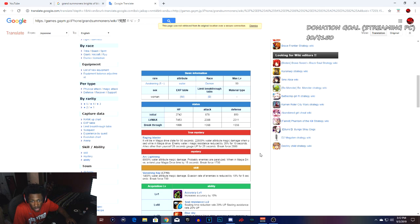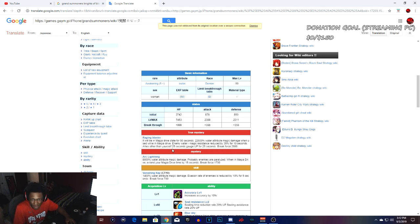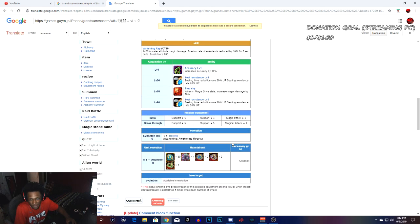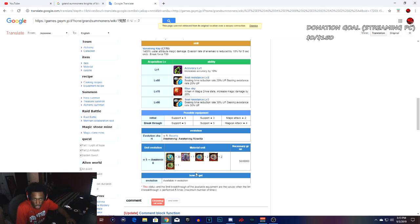Raging Blasters as the true arts: it will be matter of gas for 50 seconds with 22.6k water magic damage. When used while in magic drive, enemy water resistance reduced by 35% for 10 seconds. Allies other than yourself get 25 seconds gauge up for 25 seconds, break force of 2800. These are her equips right here: five star support, another five star support, and the magic attack four star. This is what you got to do to awaken her.